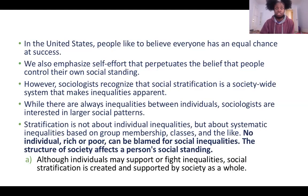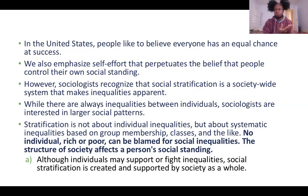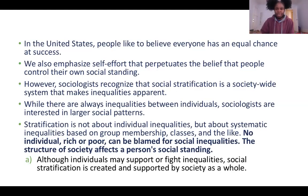It is crucial that you know the difference between the functionalist, conflict, and symbolic interactionist perspectives — you need to get that down now. Although individuals may support or fight inequalities, social stratification is created and supported by society as a whole. Systems and inequalities need people to believe in them, operate in them, and support them for them to continue to exist — involuntarily or not.